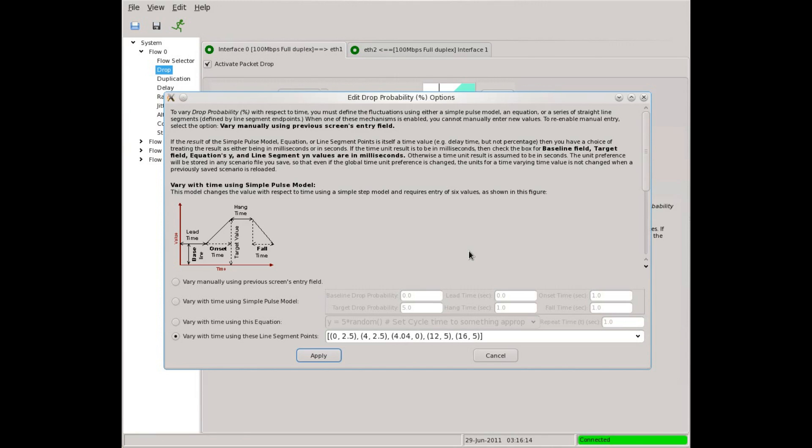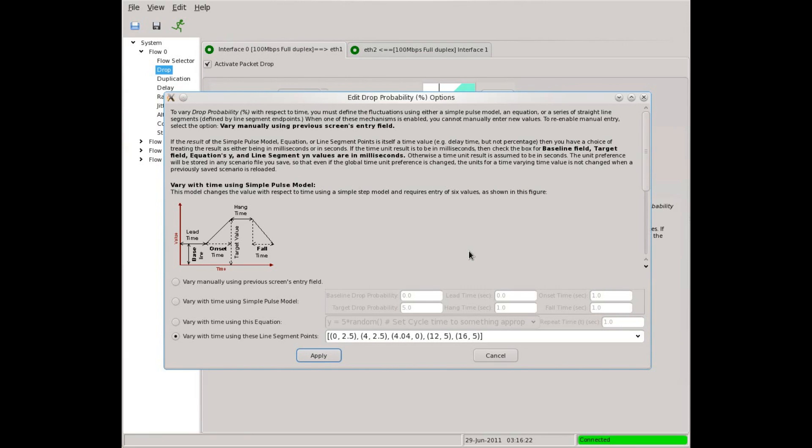For example, variable delay and jitter in conjunction with packet reordering will give most voice over IP phones a good workout. A TCP implementation could be stressed by changeable data latency and reordering of acknowledgement packets.